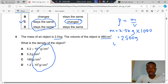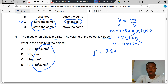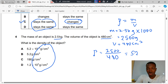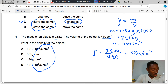The volume of the object is 480 cm³. We calculate density by dividing the mass, 2500, by the volume, 480 cm³. 2500 divided by 480 gives us approximately 5.2 grams per cm³. That means B is the correct answer to question 4.